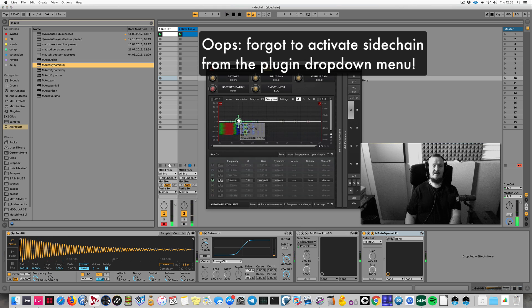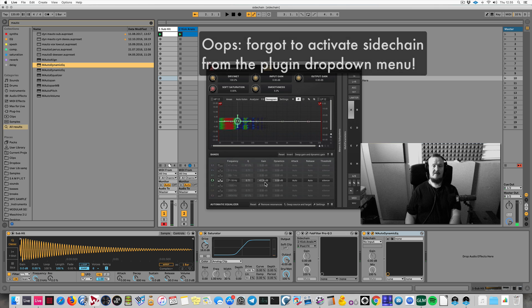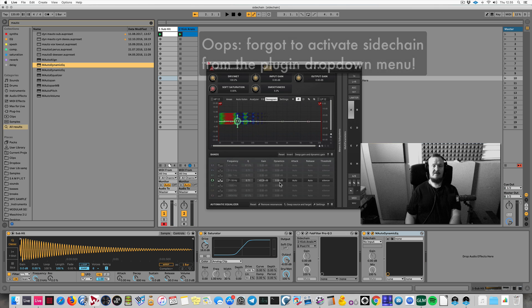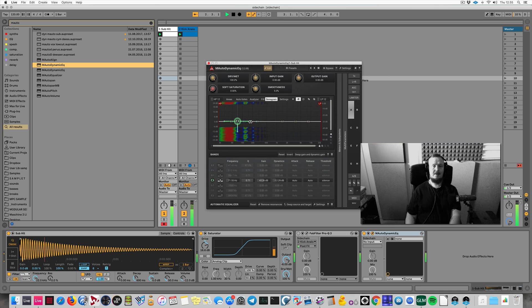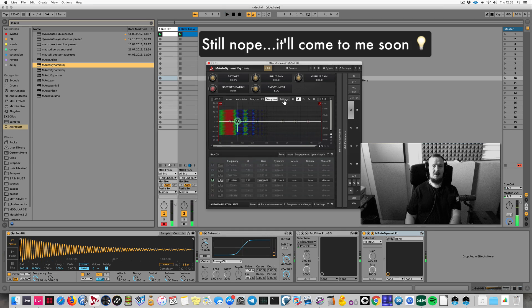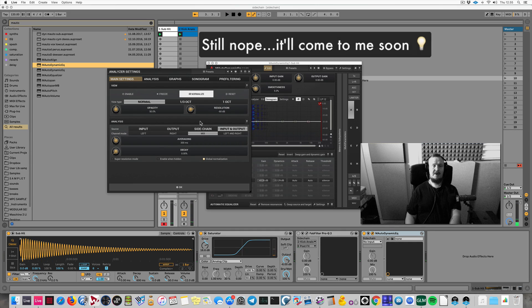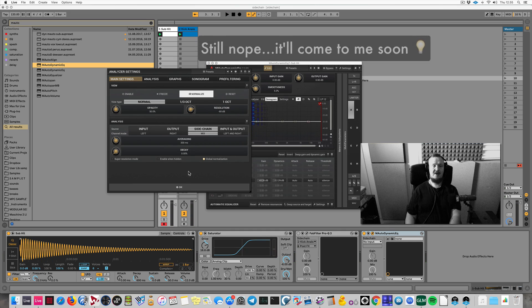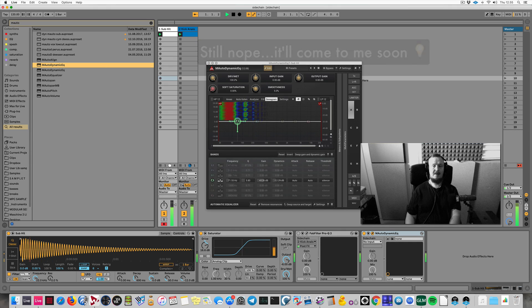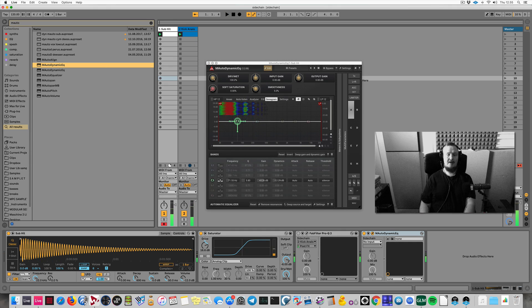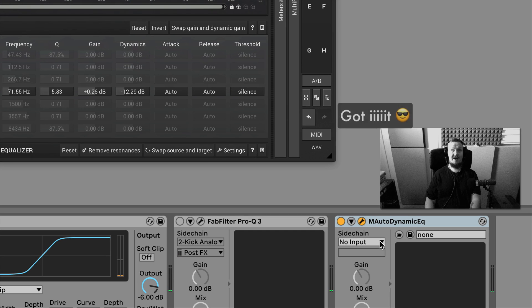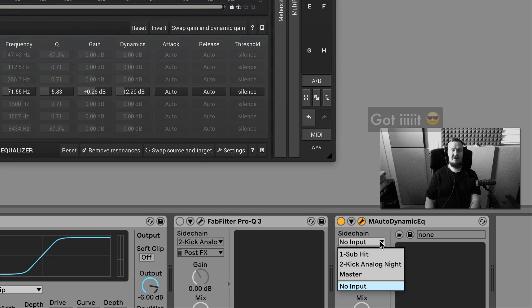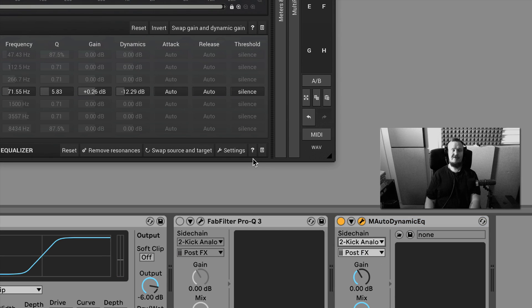Still got to activate some dynamic action for it. And I have to activate sidechain here. Let me see. And also nothing's happening. And the reason is I didn't select the source. So check this out.